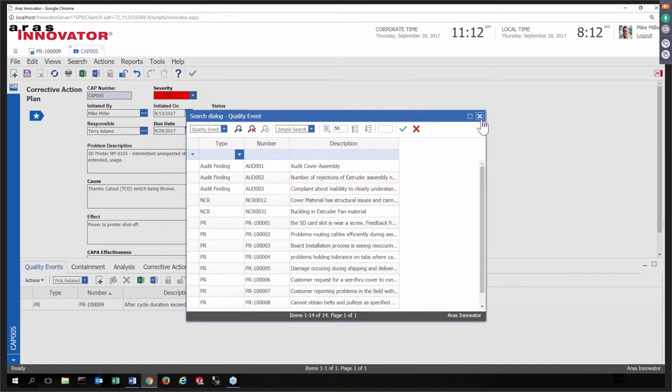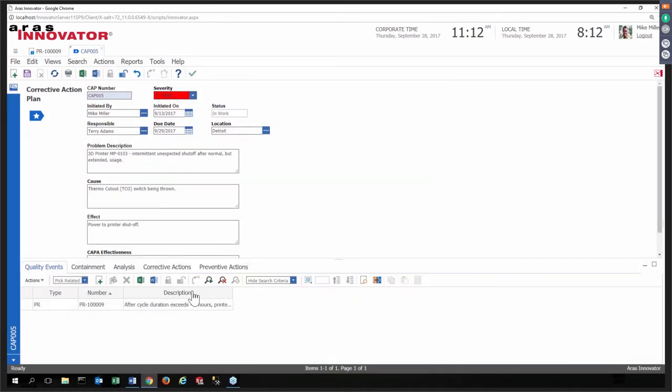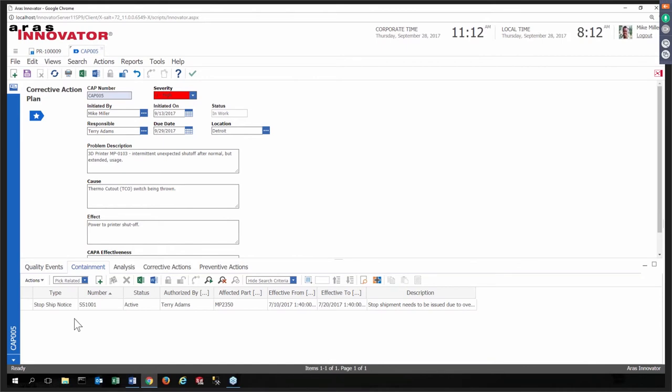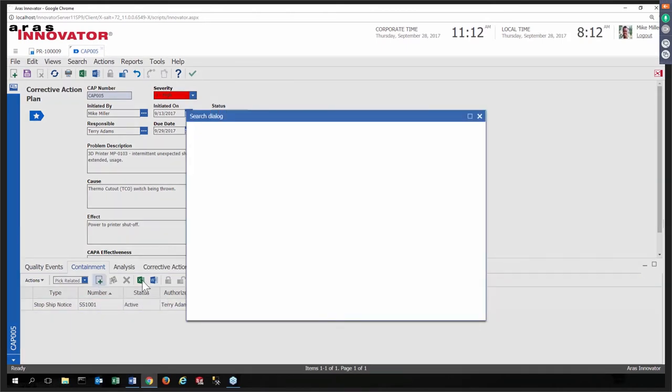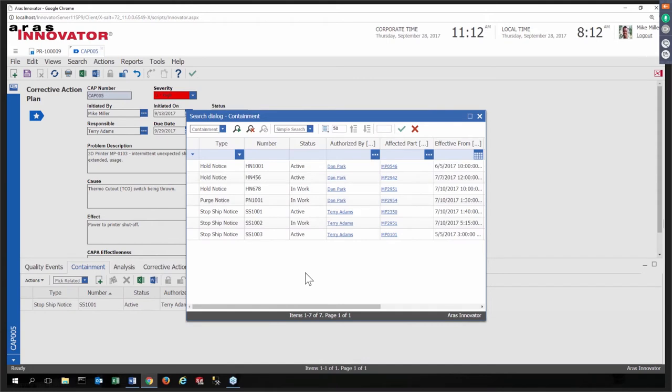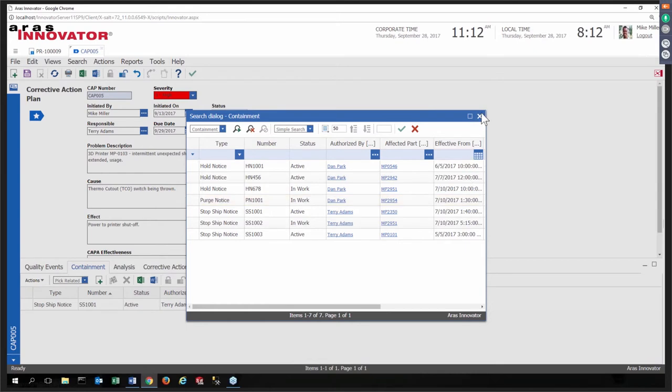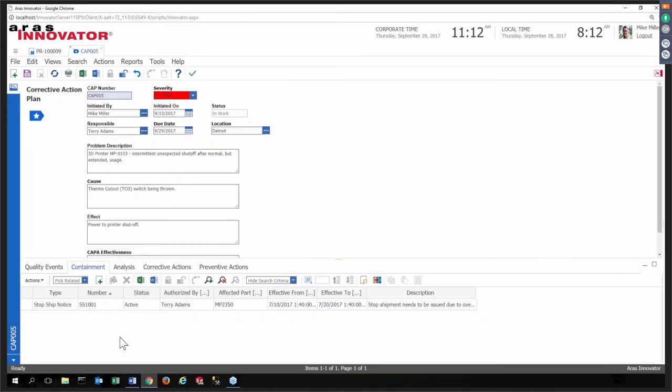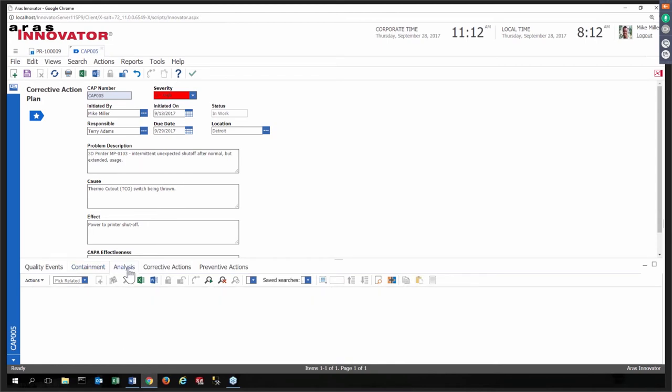That automatically opens up this top-level item that is the corrective action plan, and you can see, very similar to what you saw in the opening slide, here are the supporting items that could be documents, events, or actions. In this case, we now have problem report 09 as part of CAP 005. You're not limited to problem reports, you can create your own custom items. Out of the box, we give you some of the standard things, such as audits, non-conformance reports, and so on.